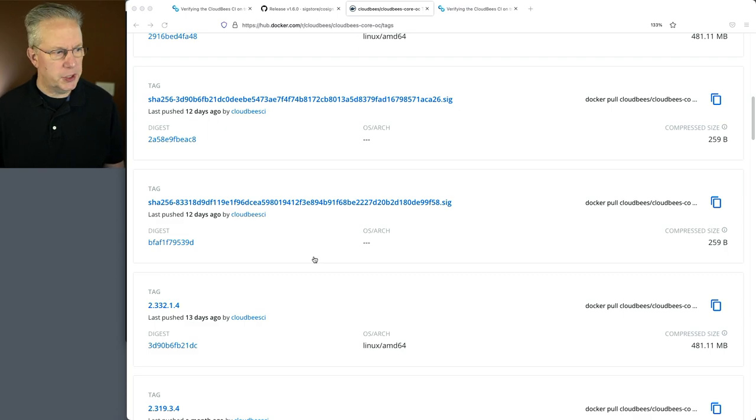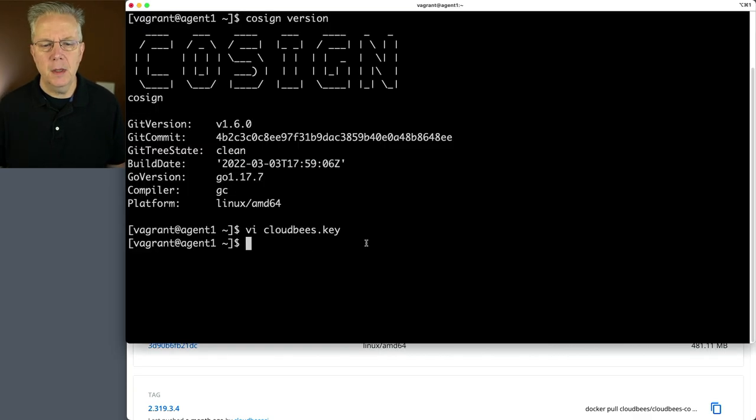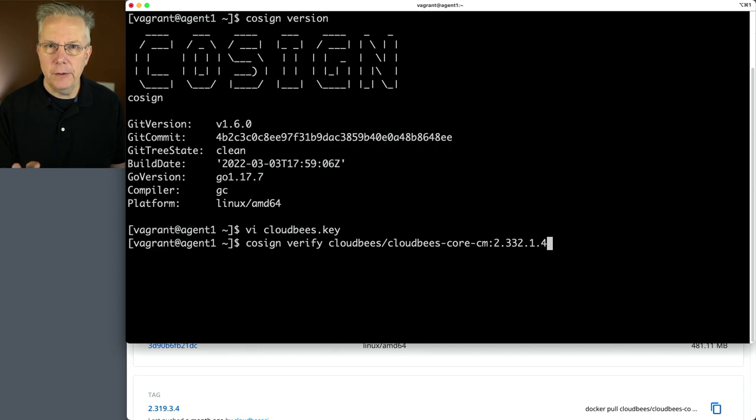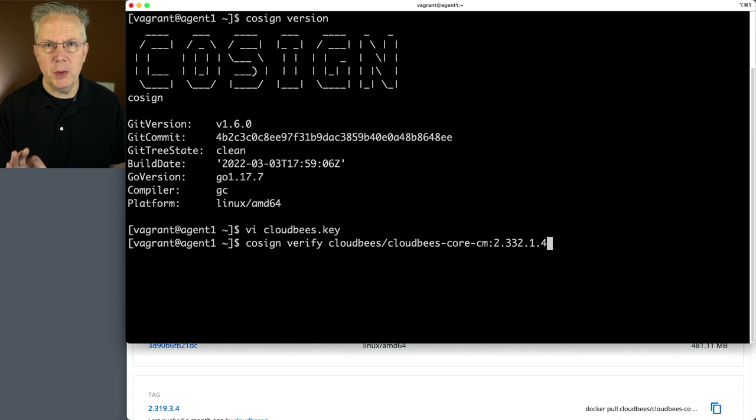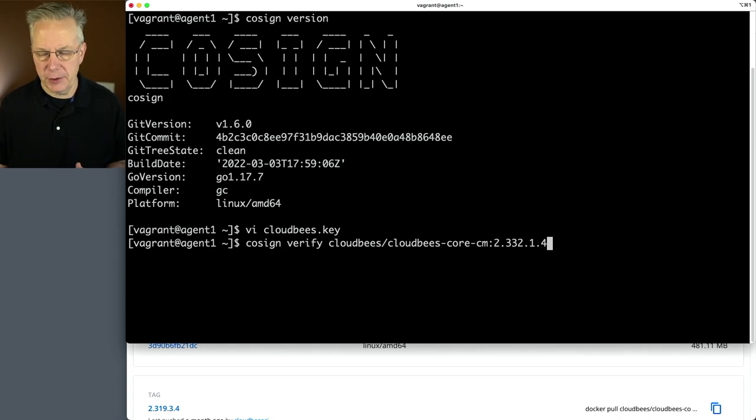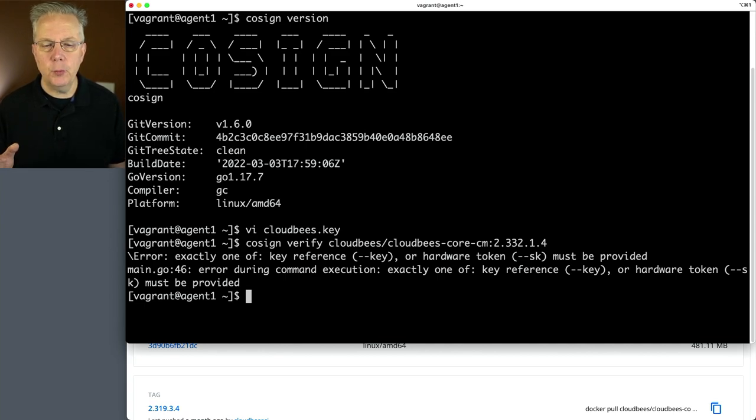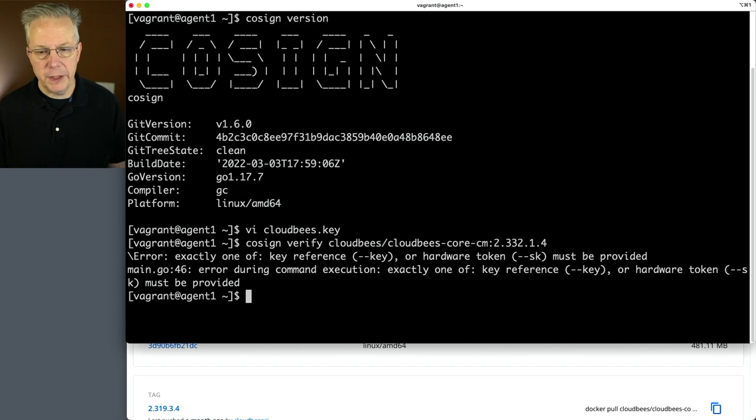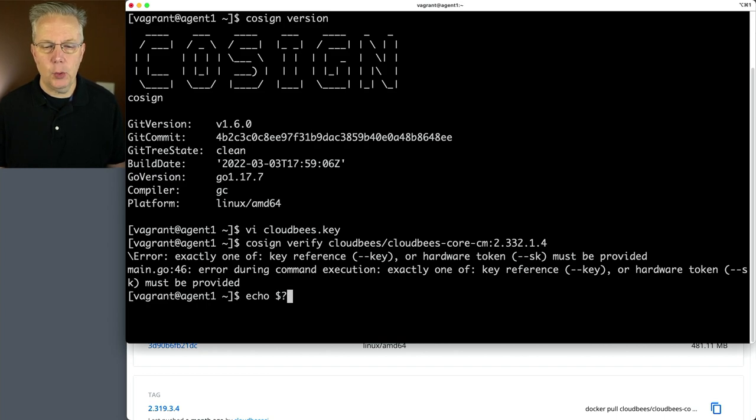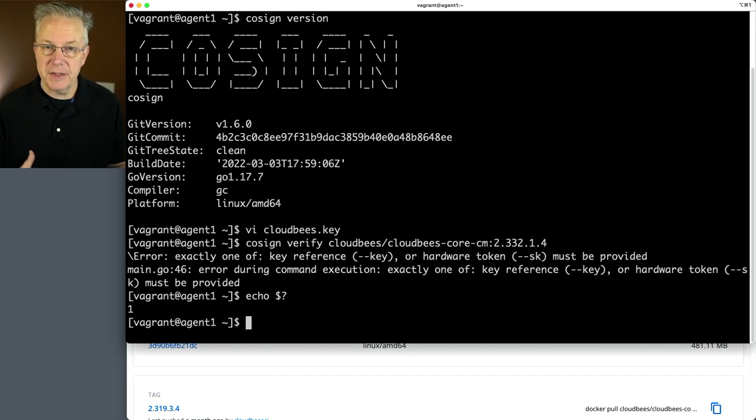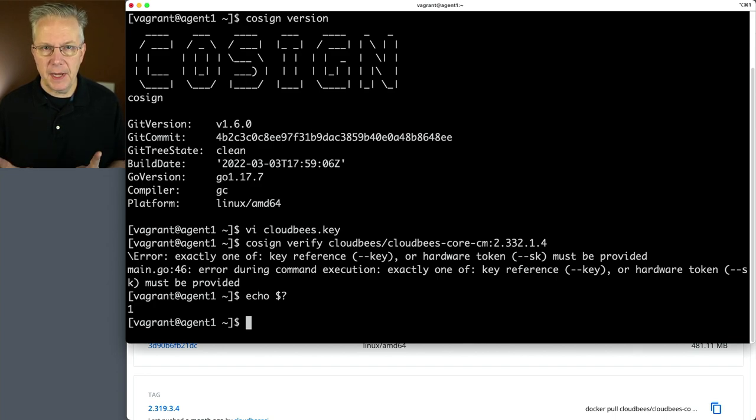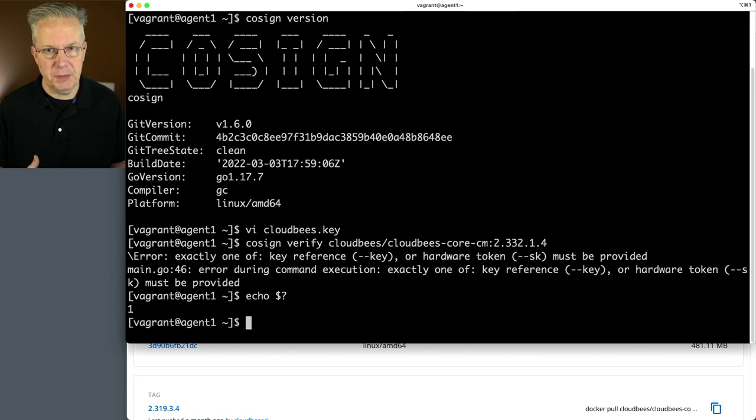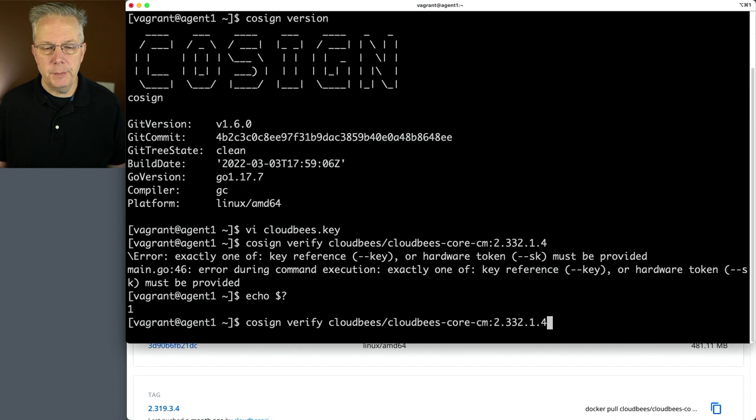So let's go back over to our shell and run this .4. But you'll notice right now that I have not included the public key, and that's on purpose. I want you to see what happens when we don't provide all the things necessary to do the verification. So when we hit enter, we can see here that it's complaining that we either need to specify a key or a hardware token. If I type echo dollar sign question mark, we can see that there is a 1. So the status code coming back is 1. We didn't specify the public key, so that's what I would expect. I would expect a failure at this point.